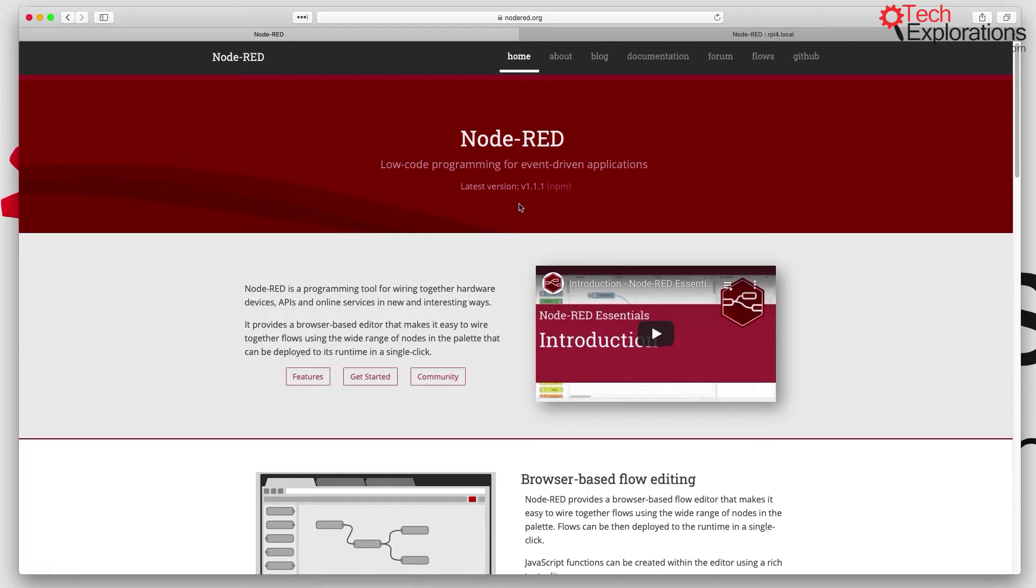And then in the next few lectures in this section, I'll show you how to install it on your Raspberry Pi and explain the use of some of its most important nodes and how they work inside simple flows. So first off, what is Node-RED?